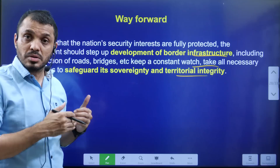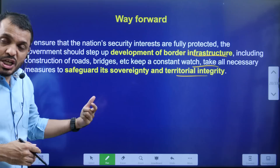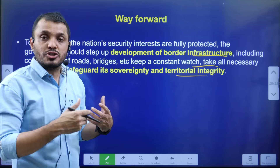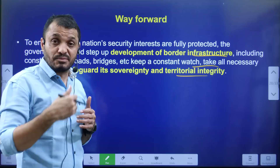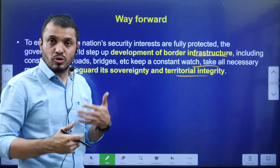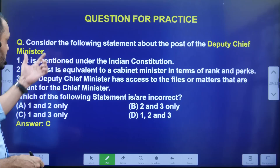While securing ourselves, India should also de-escalate tensions with China to the maximum extent possible. This is also enshrined in Article 51 of the Indian Constitution, which states that India shall always promote international peace and security.